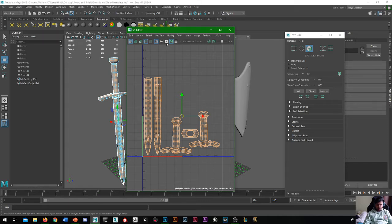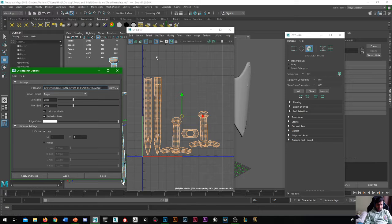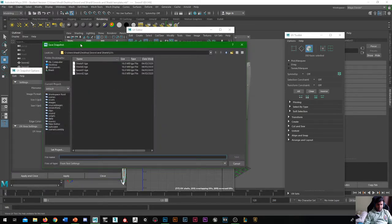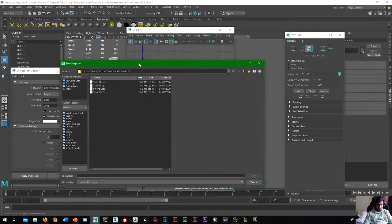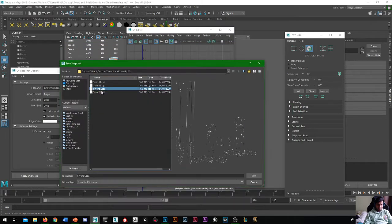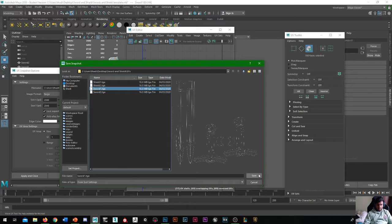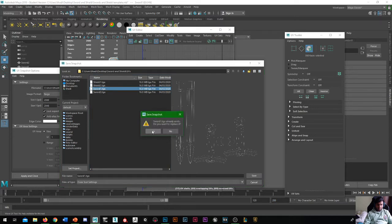And then over here, there should be a camera button, it's called the UV snapshot. If you press that, it's going to ask you for the filename, so find out where you want to call it. I've already done this, so I'll put it on sword 1, save it.